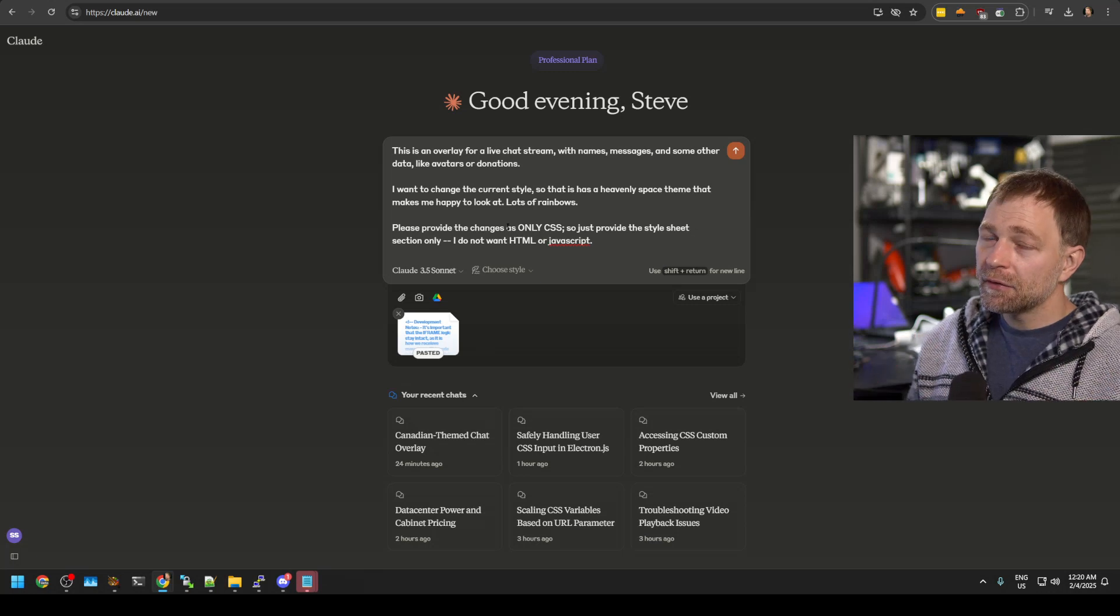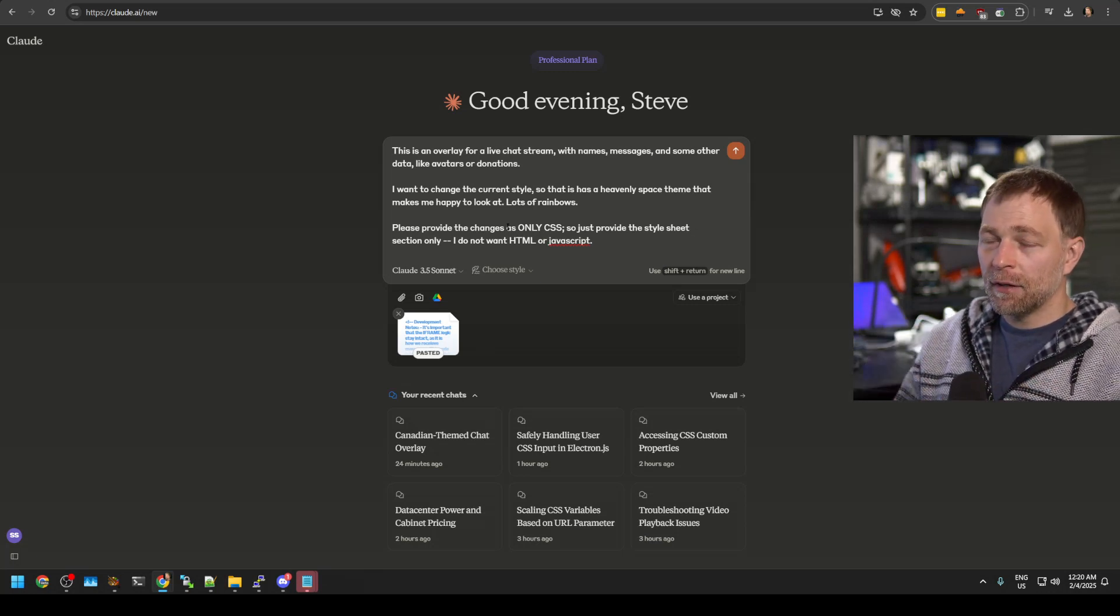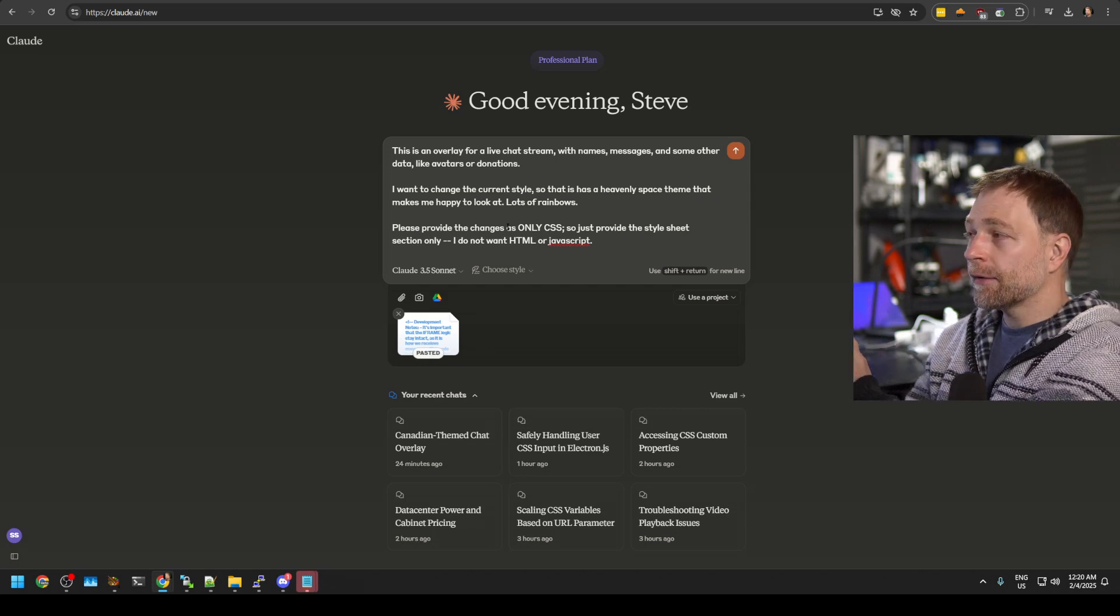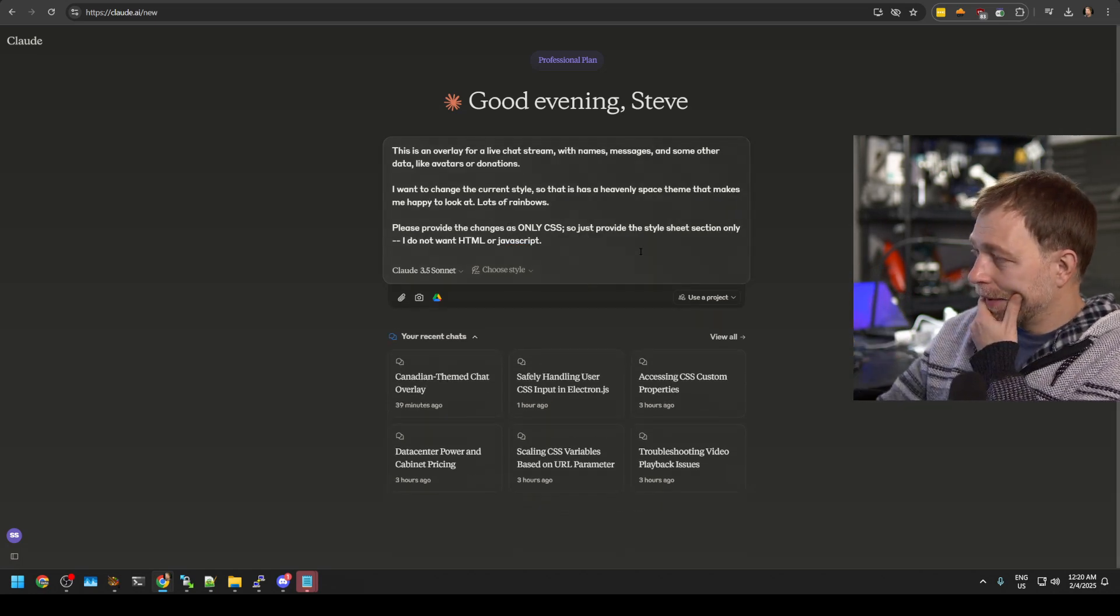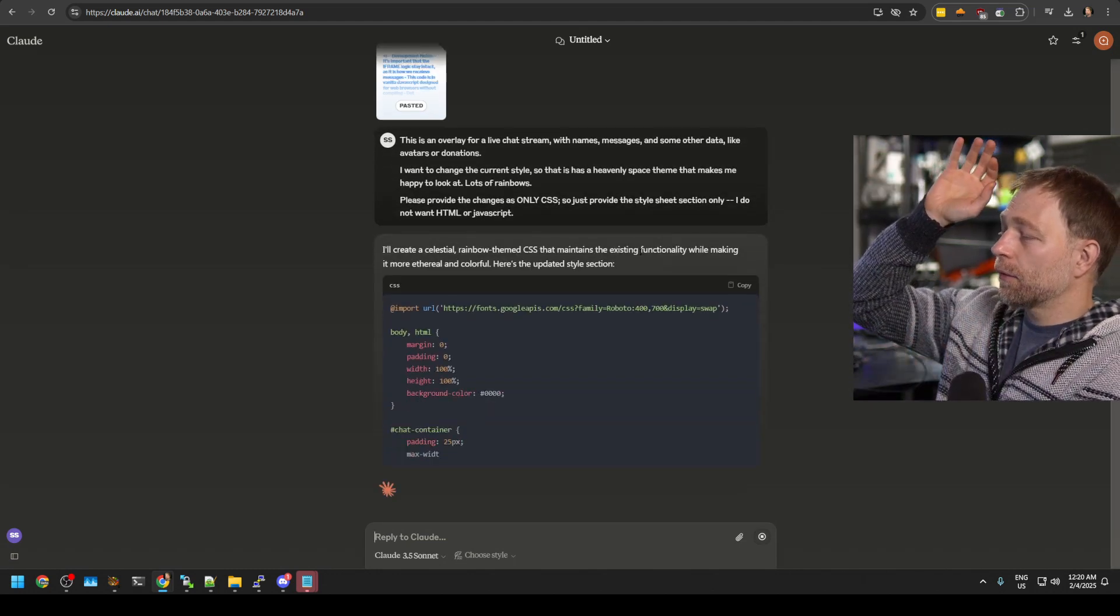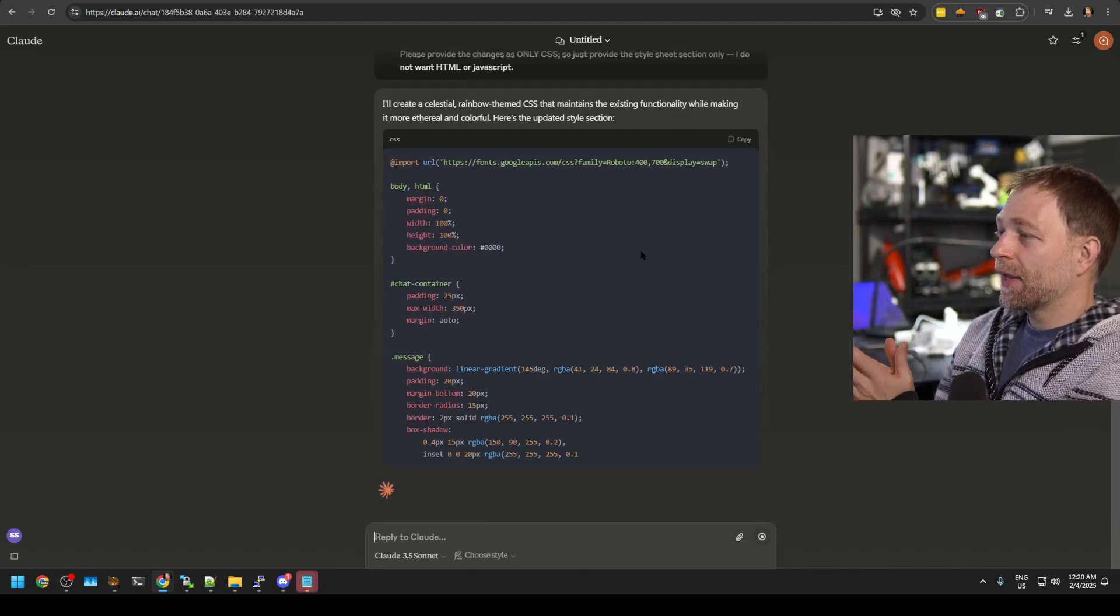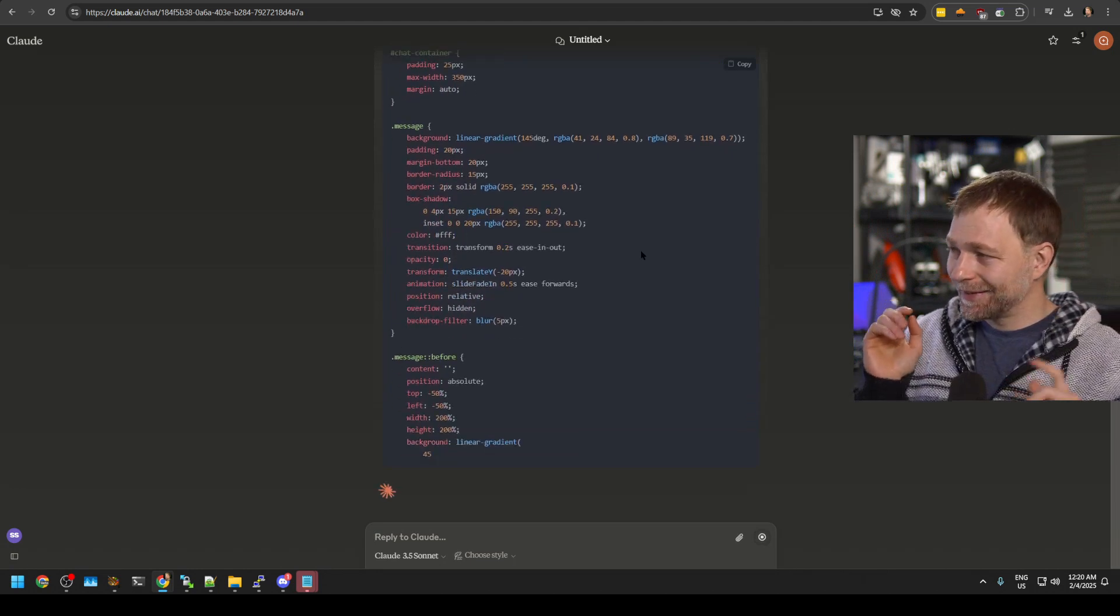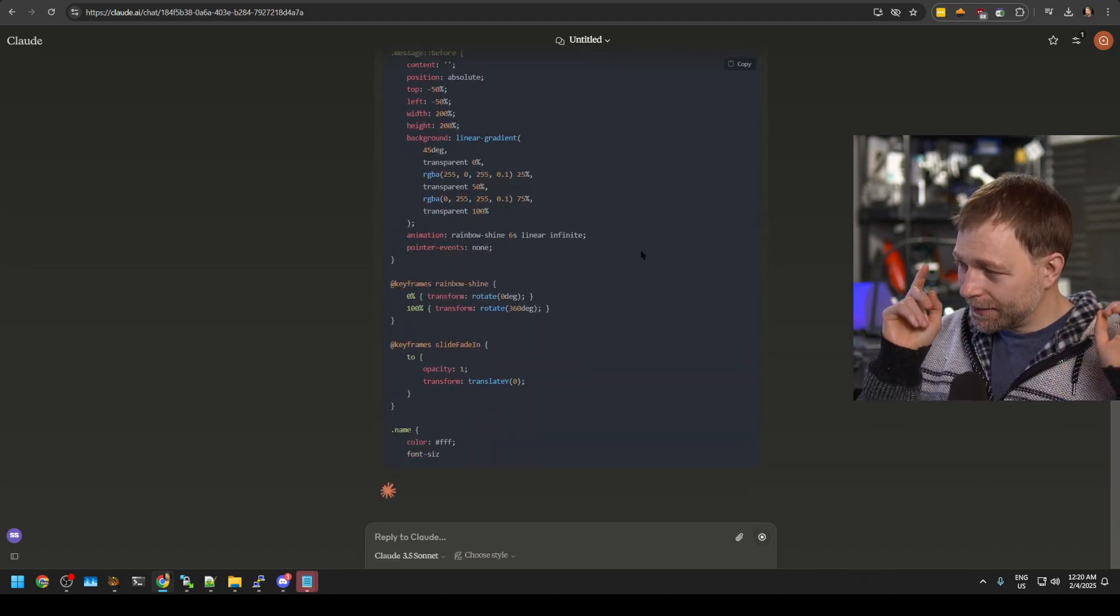If we don't say just CSS, it will give us the HTML and the approach we are taking here will not work then. Enter. Now it's going to go. It's going to give us exactly what we asked for in just the CSS section. Fantastic.